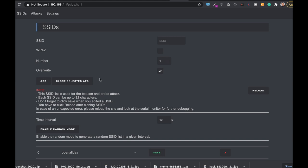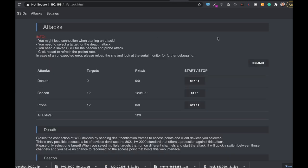One thing to note — a disclaimer — this is only for educational purposes, please use it very carefully. Under the attacks section you can find different attack types, one of which is the deauth attack, where you send deauthentication frames towards an access point or towards stations.